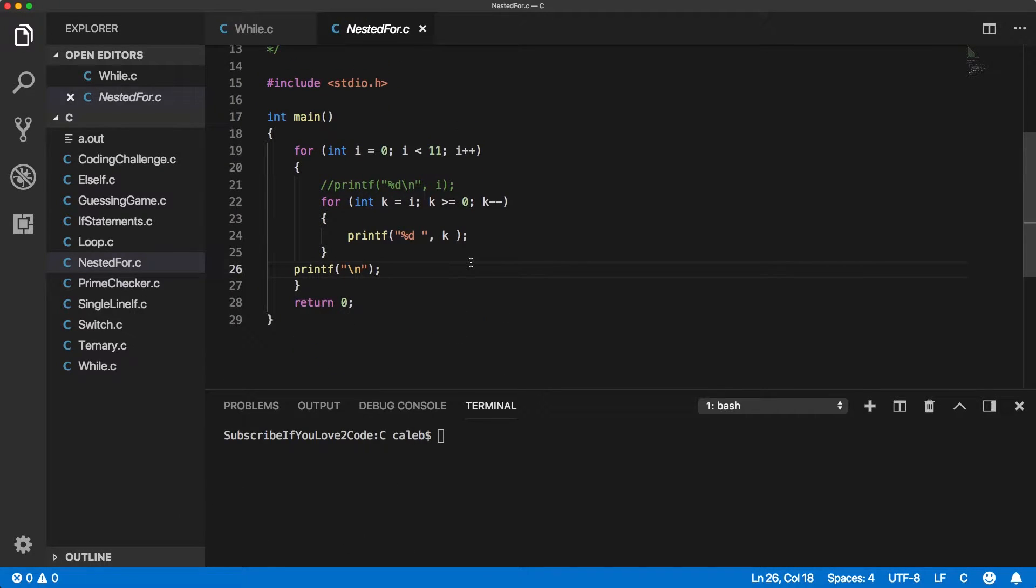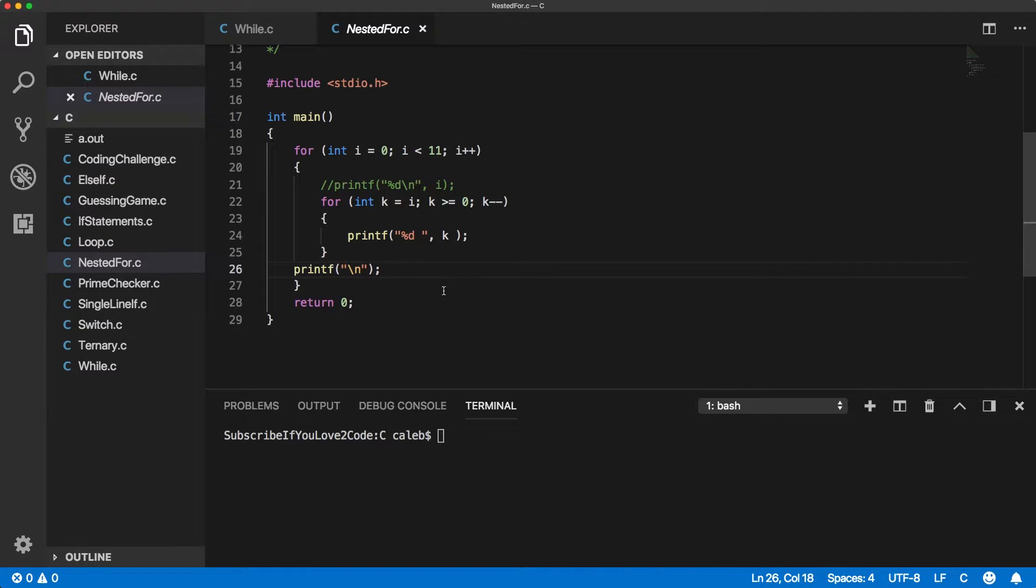We're gonna do the same thing with the while loop and it ultimately comes down to just taking this and converting it to while loops which I would encourage you to do as a coding challenge so definitely pause it now.